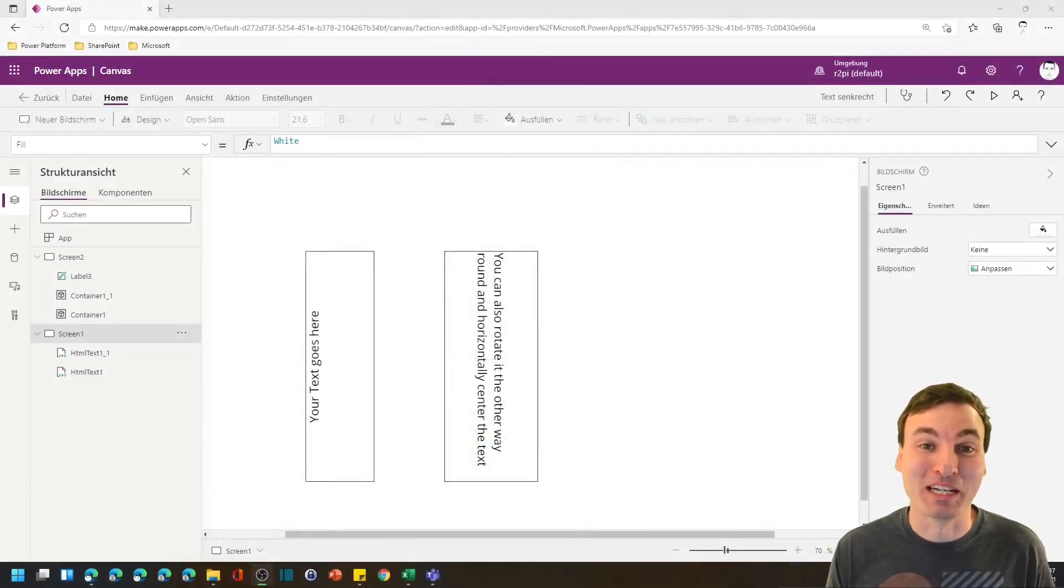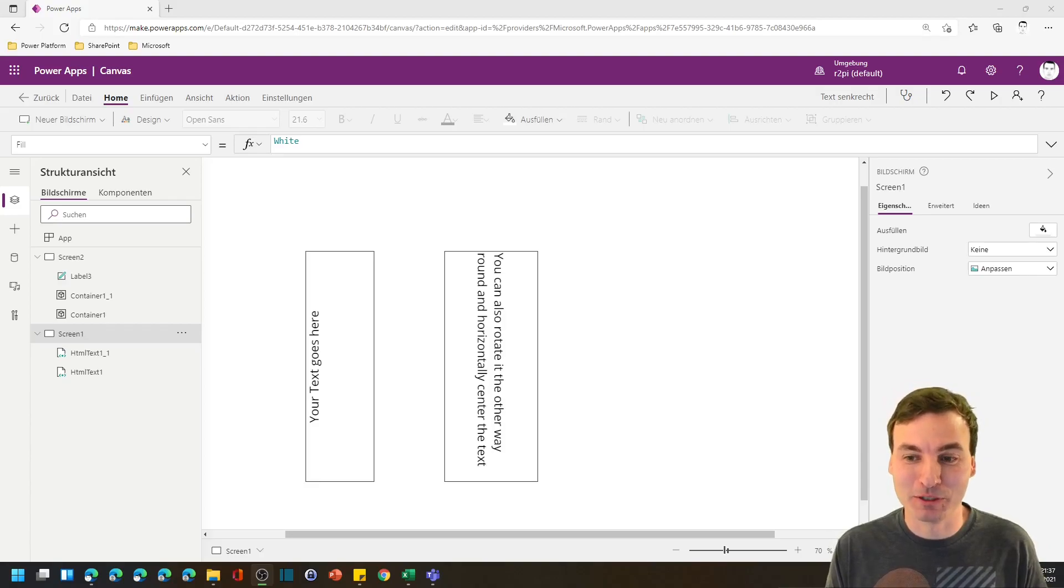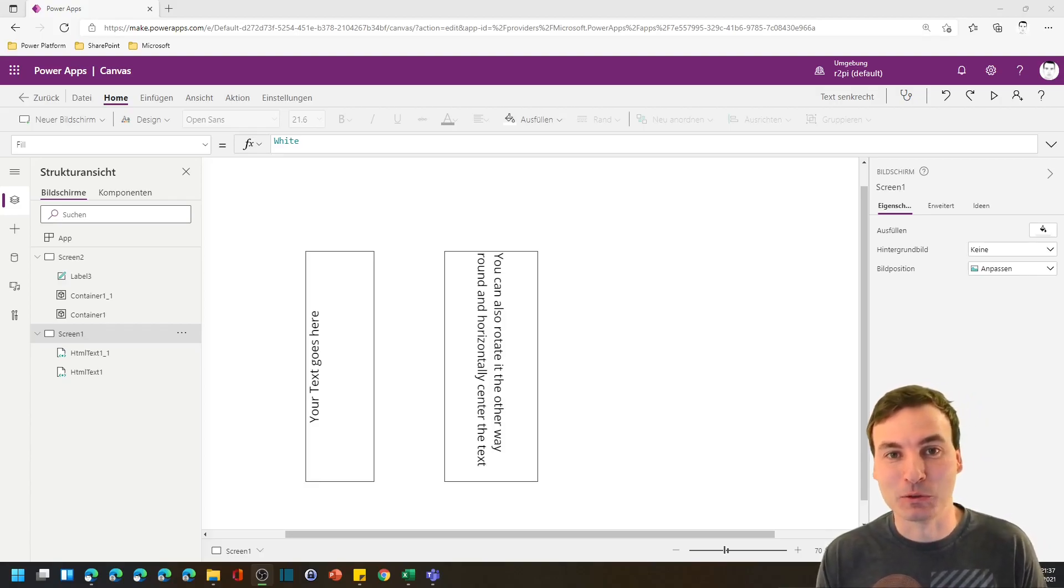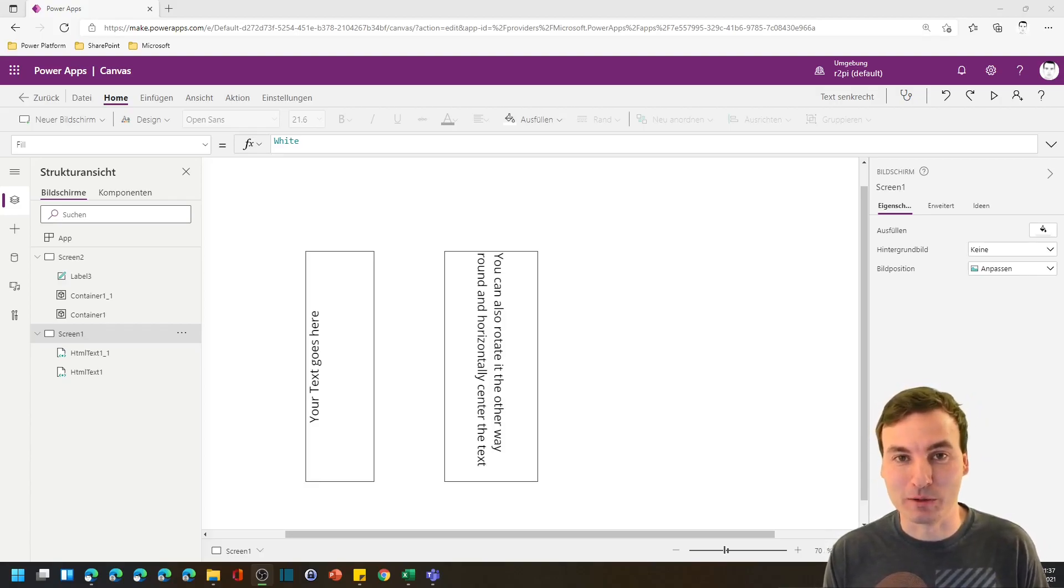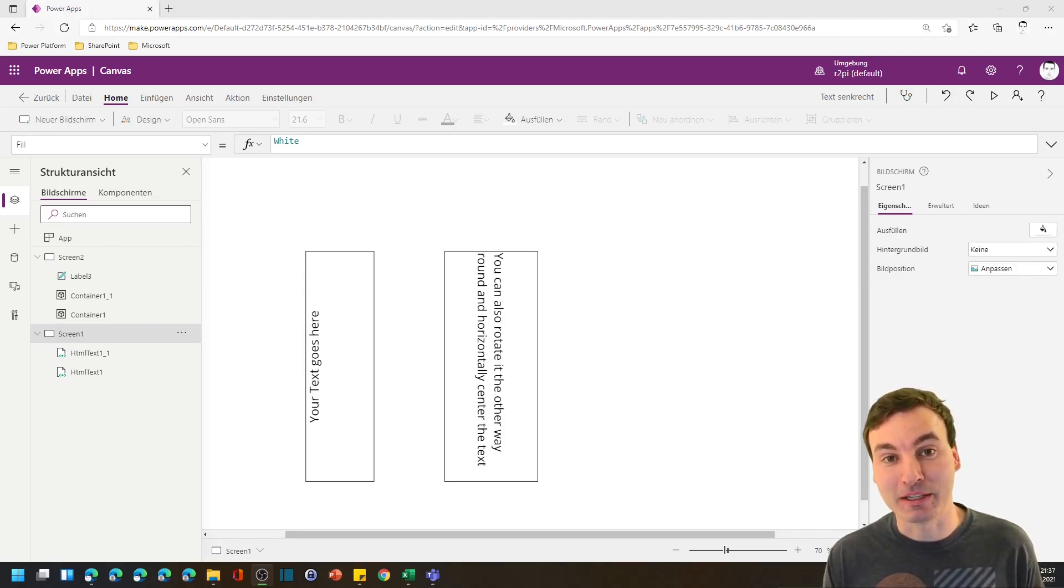Hi my name is Robin and I got a quick PowerApp tip for you today. Microsoft gave us no way to put vertical text in our apps so I figured out an easy way.